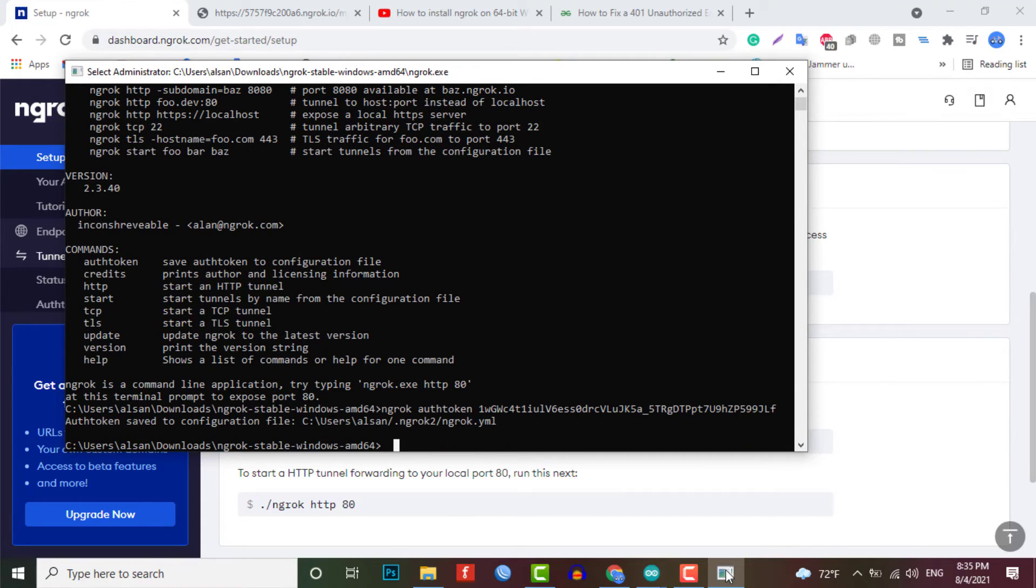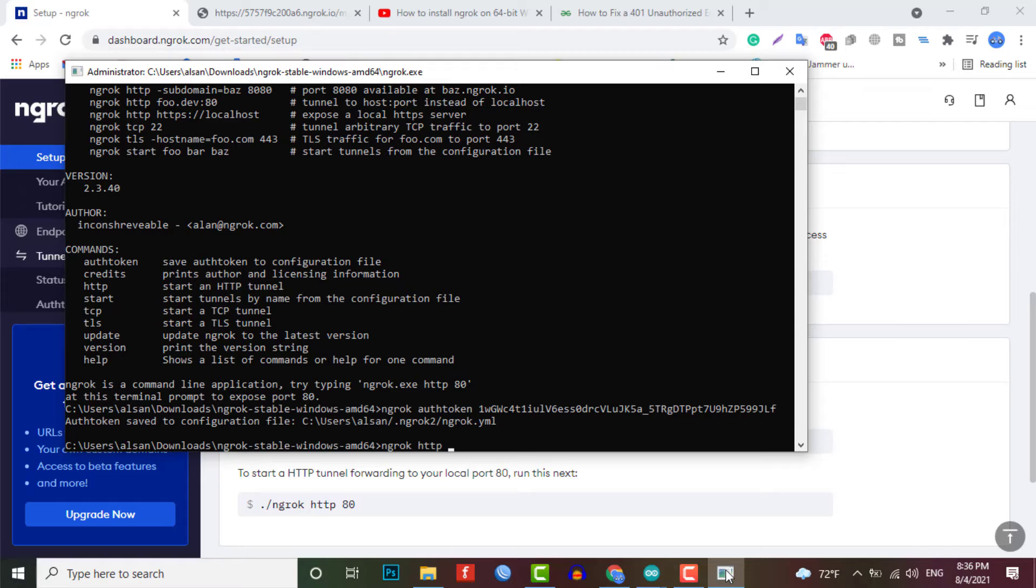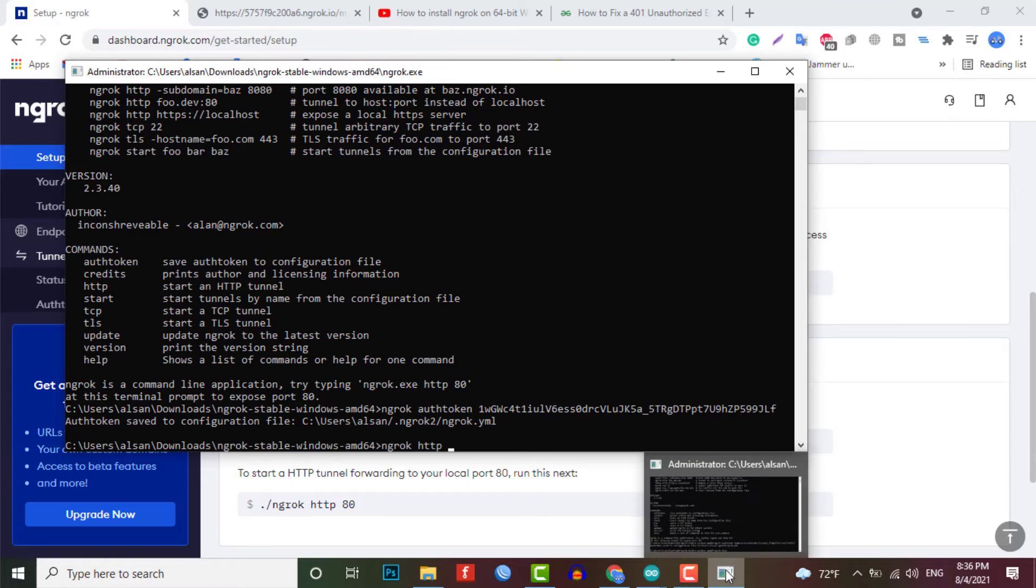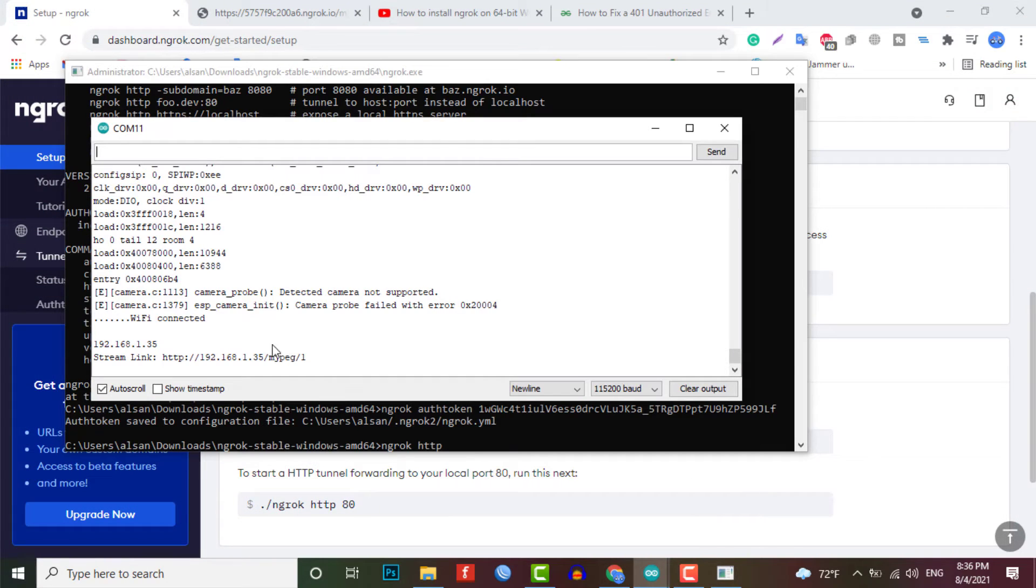So that's all about the configuration part of ngrok, which you can configure within few minutes. So now we are just one command away from making this project work over the internet. So let's see what that command is.